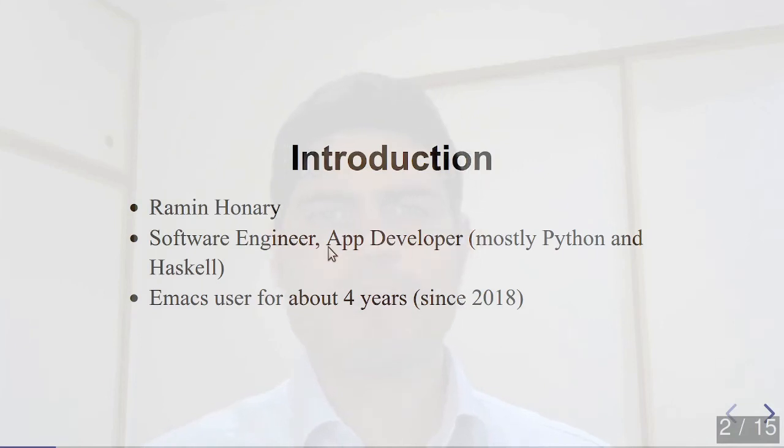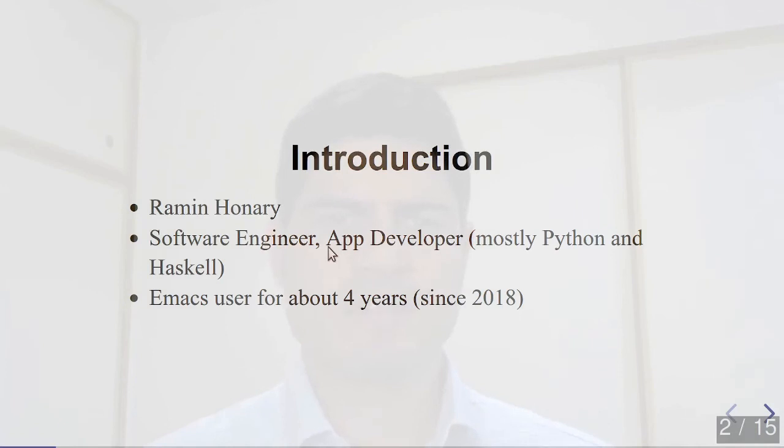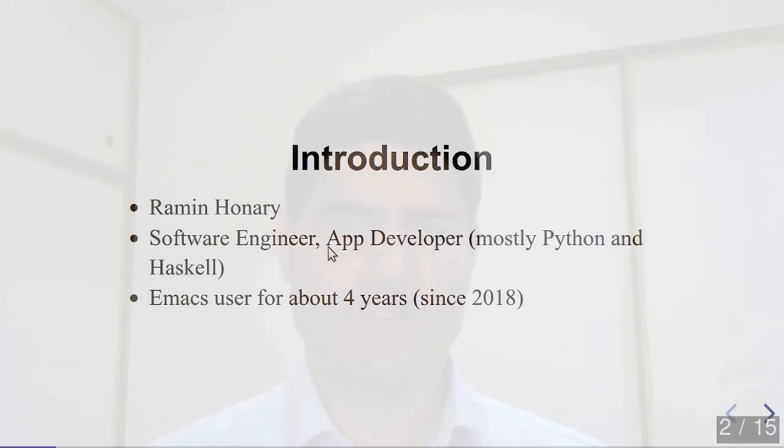My name is Ramin Honary. I work as a software engineer writing apps for a small machine learning consultancy. I've been using Emacs since roughly 2018 after having switched from a workflow using Vim together with Screen and Tmux for over a decade.